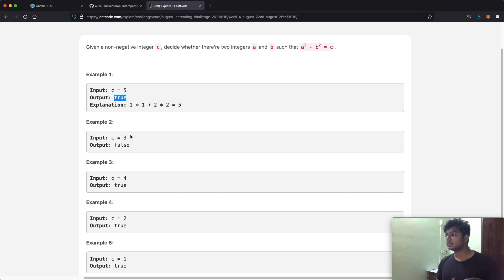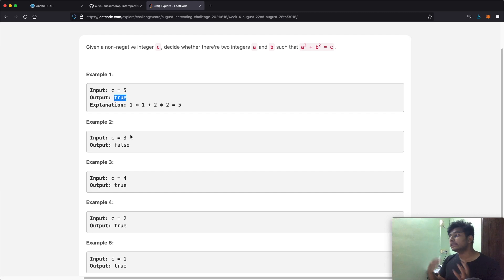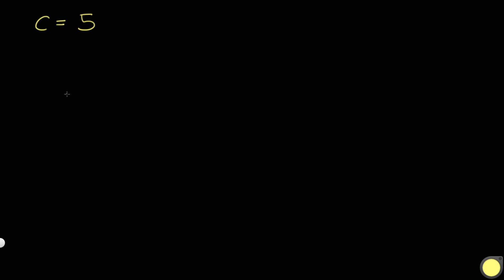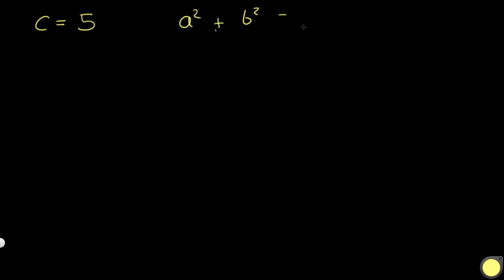Let me show you how we can reach a better method step by step. Let's start with c equal to 5 and use our most naive solution. Our goal is to find an a and a b such that when we square them and add them up, the result equals c — then we return true, else we return false.